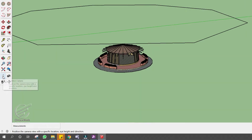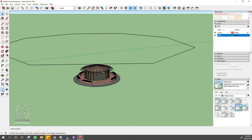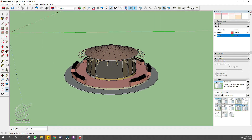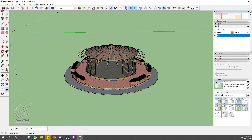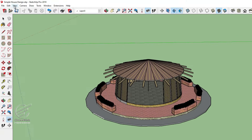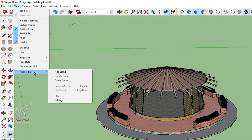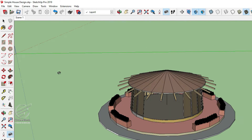Now use the Position Camera tool and first click and hold at one of the corner points of the polygon sides, then drag the cursor to the bottom point of the center line. You will notice that the camera is now positioned at one corner of the polygon facing the center of the model. Now go to the View menu, then Animation, and select Add Scene to create your first scene.